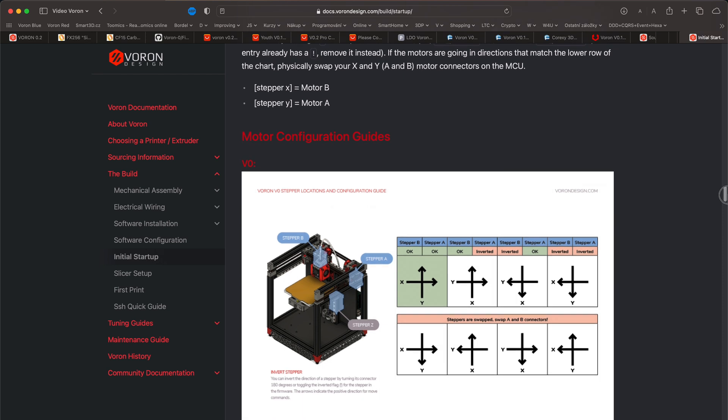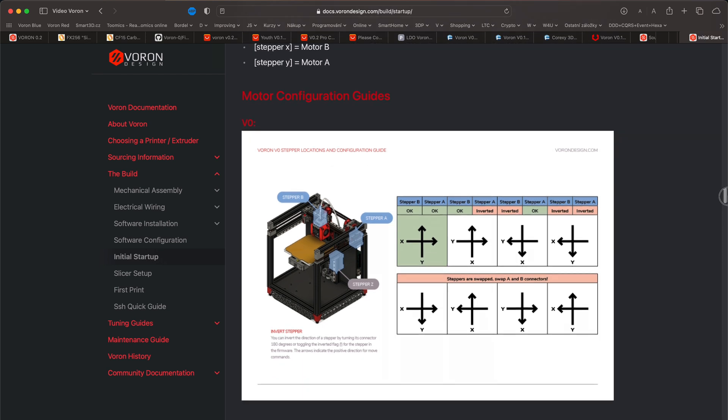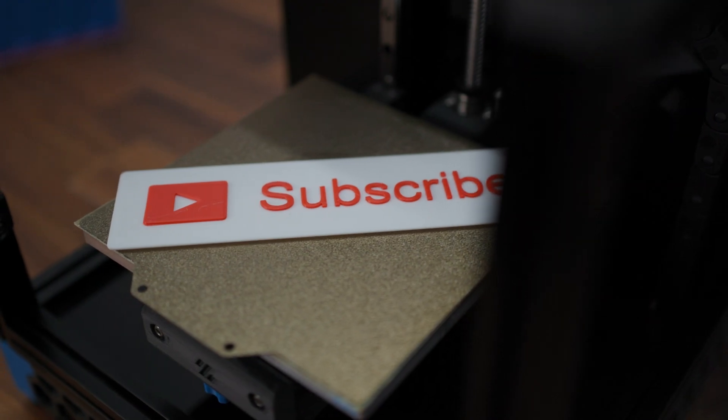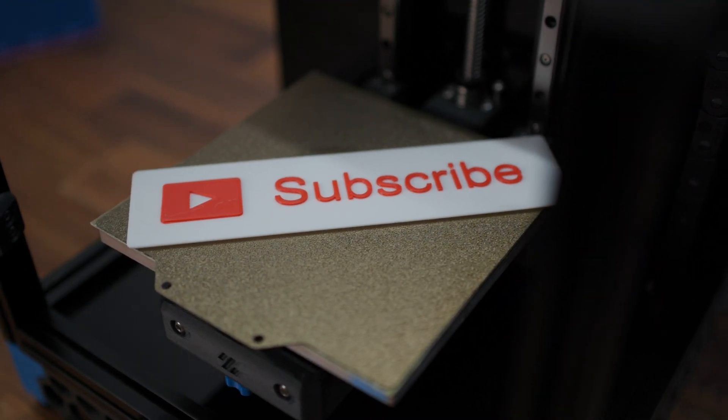If you are interested in any detailed video instructions, please let me know in the comments below the video. Also, don't forget to give the video a like and subscribe to the channel.